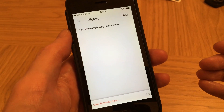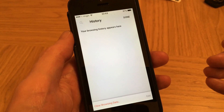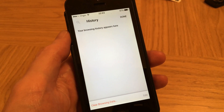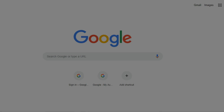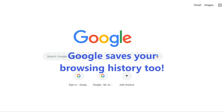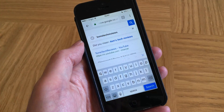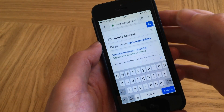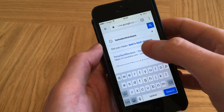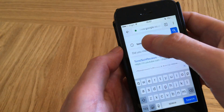Just before you go though, Google also saves your browsing activity, and it doesn't matter which browser you use, whether it's Chrome, Internet Explorer, or Safari. It's not browser specific. So let me show you how to delete your browser history from Google.